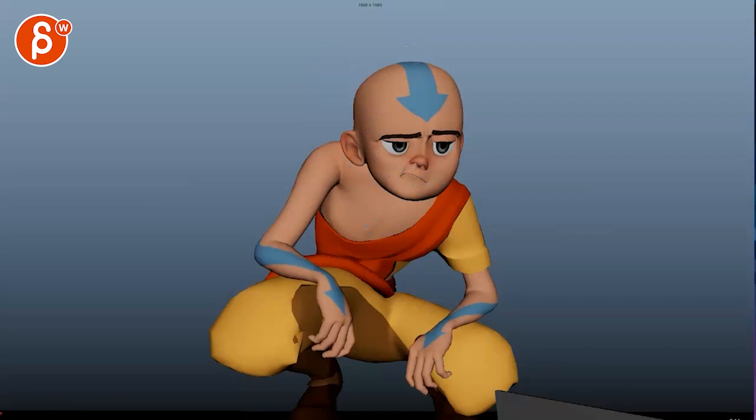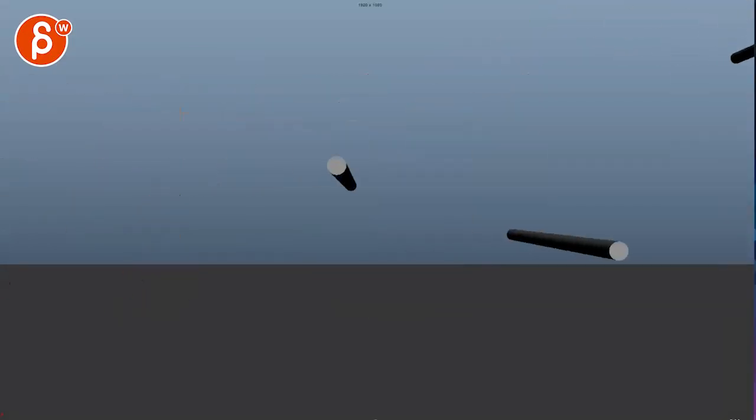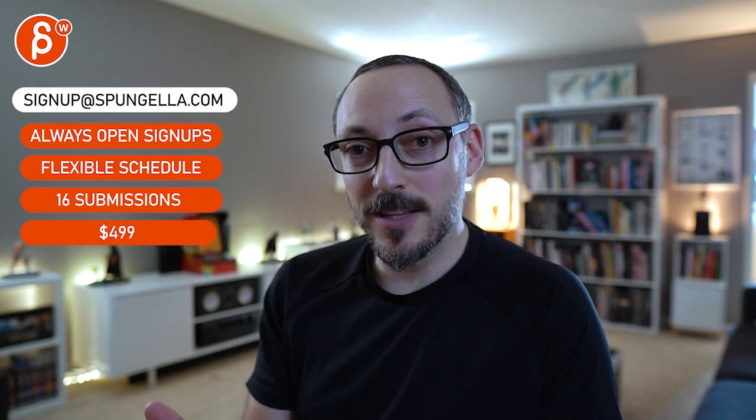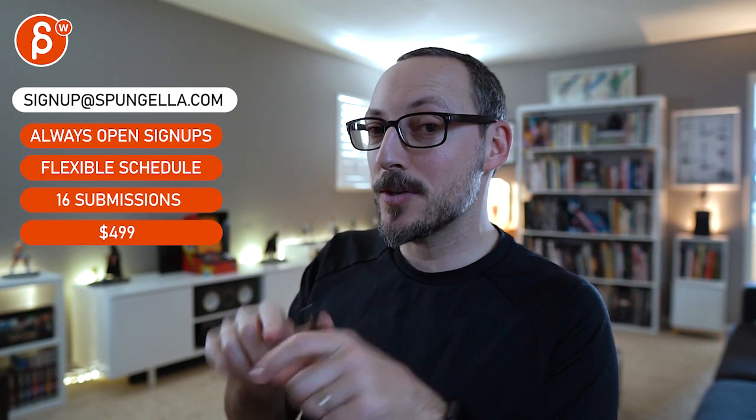All righty, that is that. Thank you. All right, there's an email you can sign up, you can start whenever you want, you can submit whenever you want. You get 16 submissions either way. A like and subscribe would be awesome. All right, thank you.